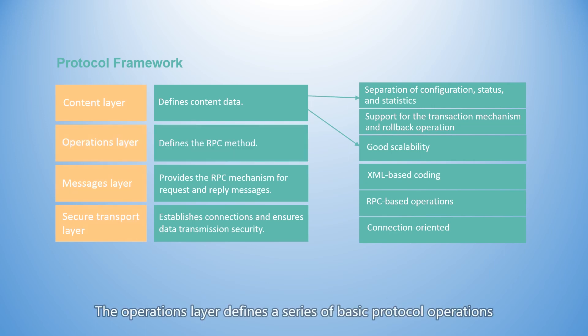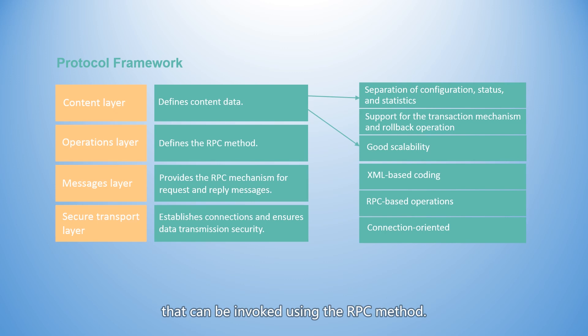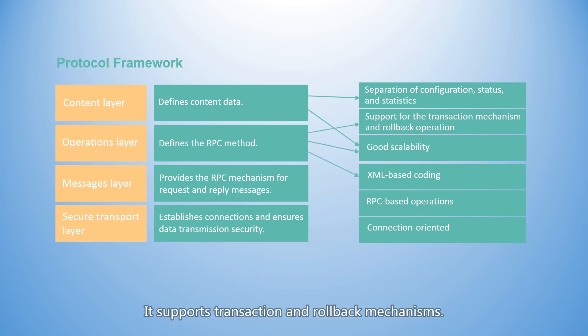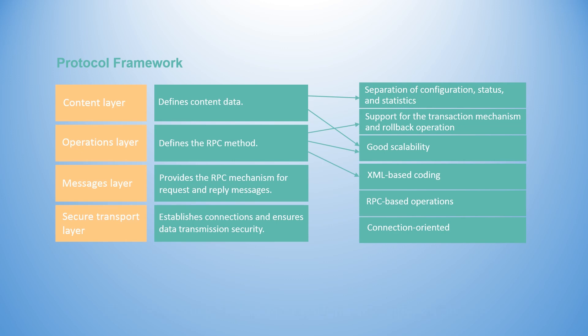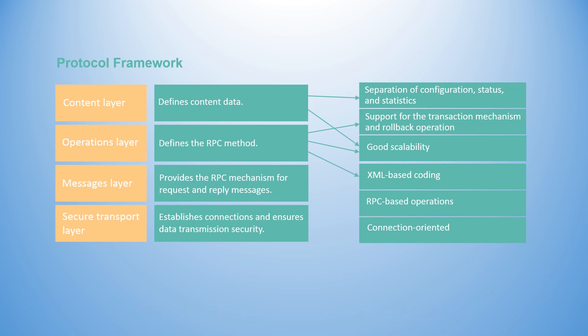The operations layer defines a series of basic protocol operations that can be invoked using the RPC method. It supports transaction and rollback mechanisms. Therefore, configuration can be performed in different phases and be interrupted or rolled back in the case of a failure.